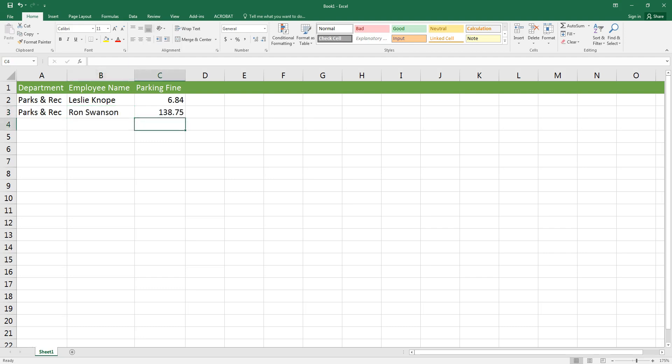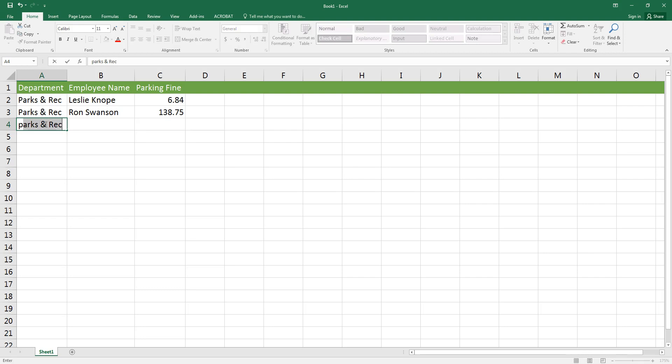Now if I hadn't wanted to type parks and rec, for example if I had needed to type payroll, then as soon as it popped up with the words parks and rec all I would have to do is just keep on typing the word payroll. But since the next letter in the word payroll matches the next letter in the word parks, I would have to type the letter Y before Excel figures out that I don't actually want parks and rec, I wanted something else.